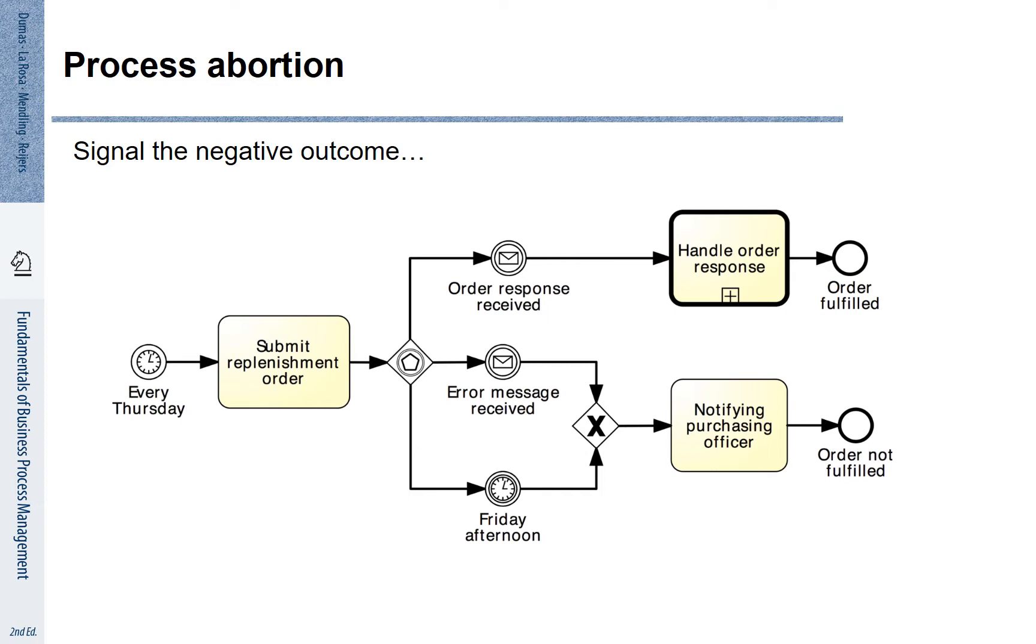One way to think about an exception is that a process may lead to a negative outcome. In this example we look at a replenishment order that is potentially not fulfilled. We can highlight this undesired outcome by using a so-called process abortion.